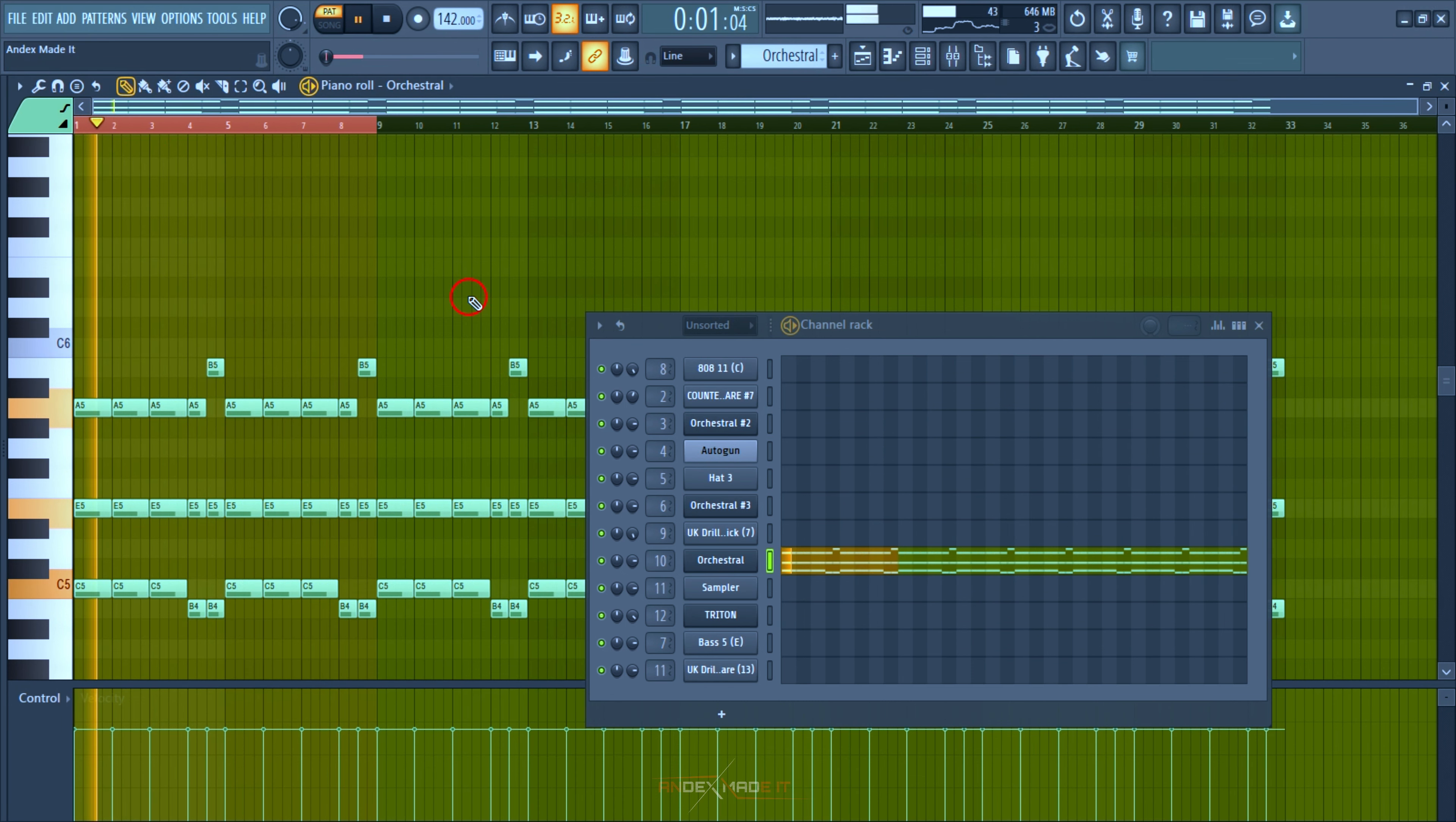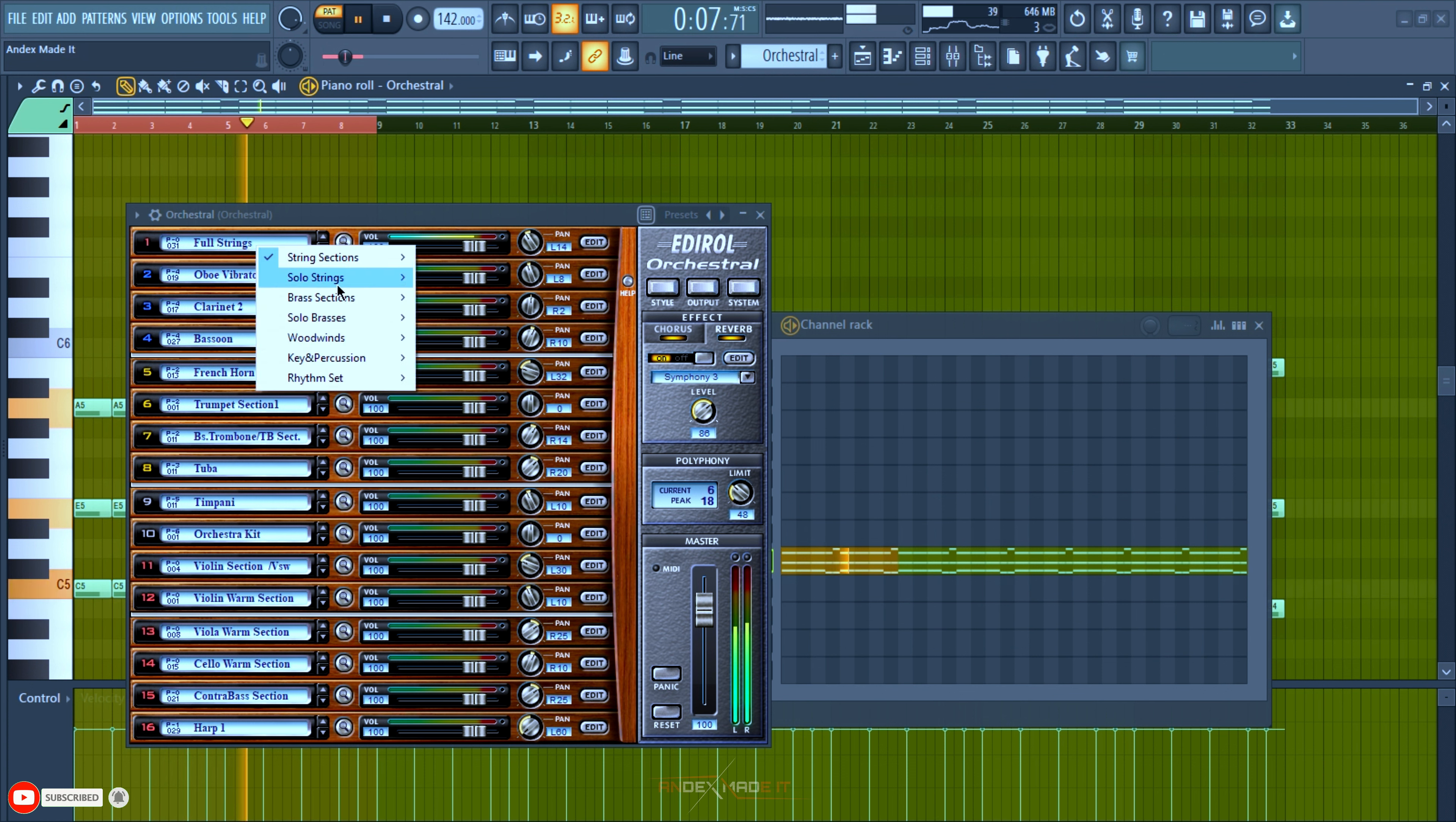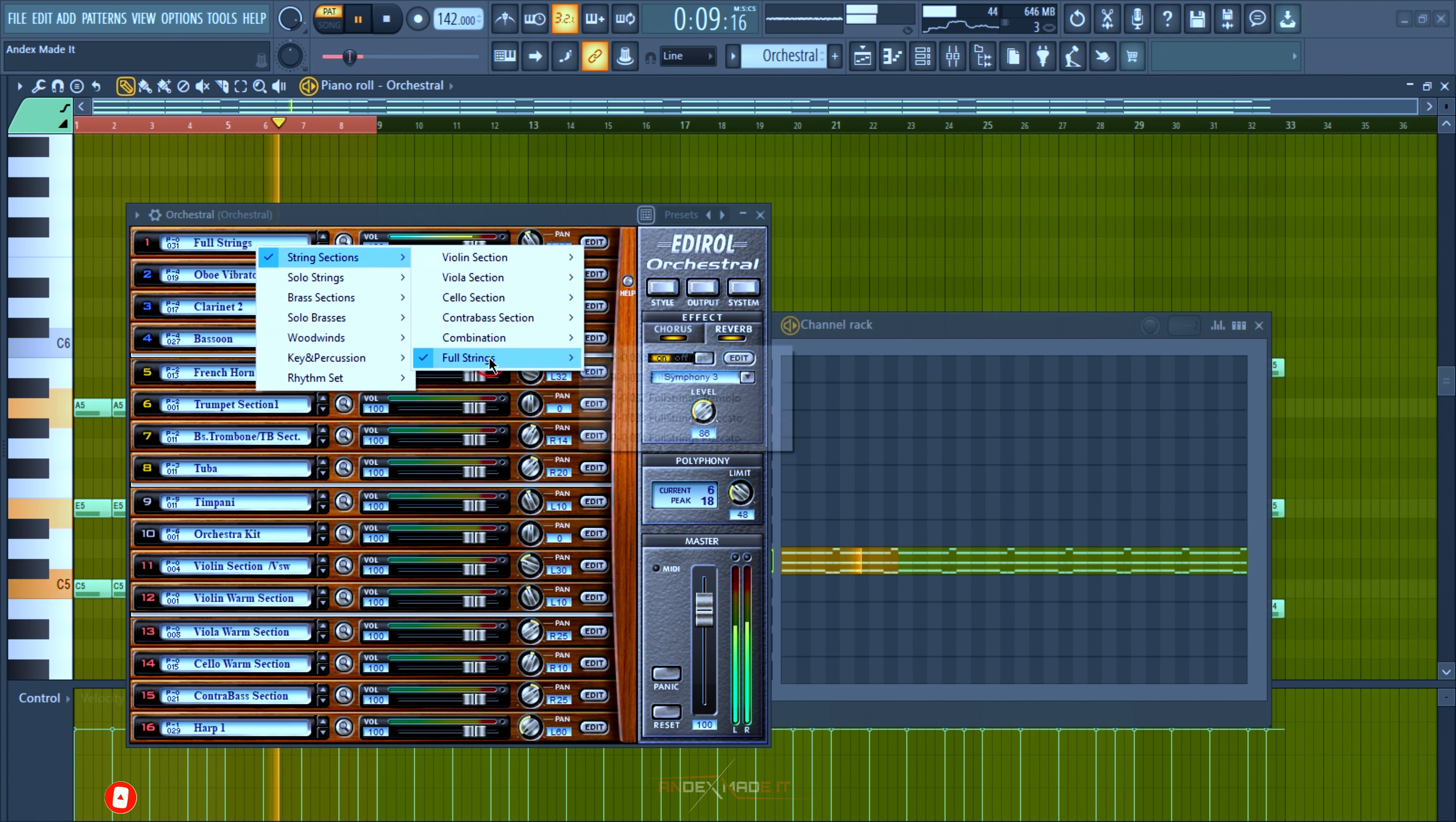This is the orchestra I used - the full strings. I go through my string sections to full strings and I'm using the second one.